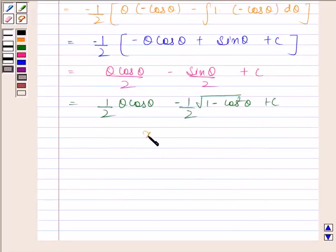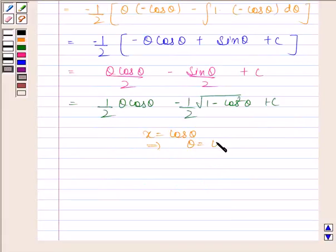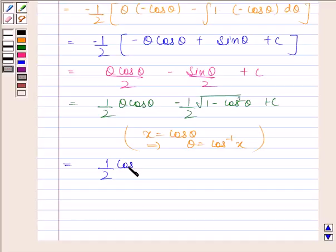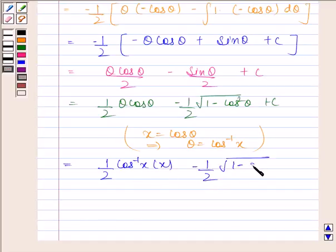Since x equals cos theta, this implies theta equals cos inverse x. So we have 1 by 2 into cos inverse x into x, minus 1 by 2 into square root of 1 minus x squared, plus c.